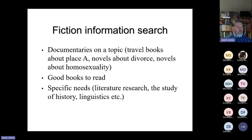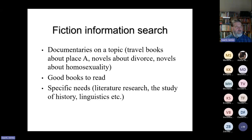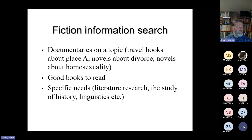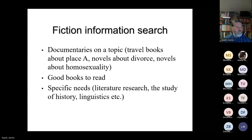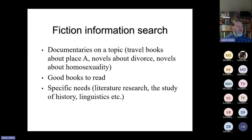The most easy one is people searching like documentaries on a topic — for example, travel books. Quite a lot of my clients, when they travel to a foreign country they haven't visited, wanted to have books on a place. And then novels about divorce, about homosexuality, about these very specific aspects that have been discussed in fictional works. This is again very easy to answer with keywords or subject words.